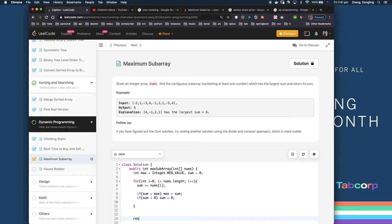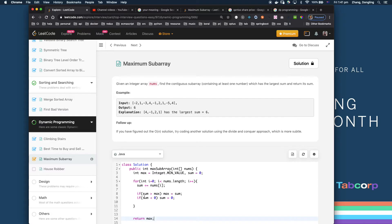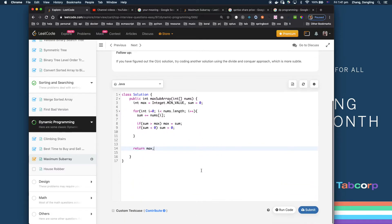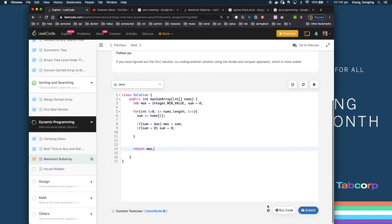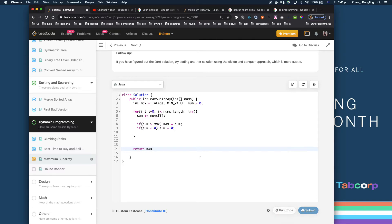So this max is what you're going to return. Let me run the code to see if it works.